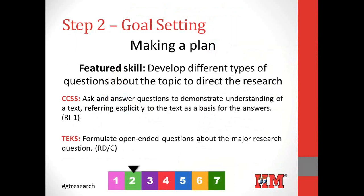Once students have chosen their topic, they need to look at the goals they have for the assignment — both teacher goals and goals the students themselves have. Here we focus on the featured skill of developing questions — different types of questions to direct their research. We spend a lot of time on question development because research is question-driven. Our GT students — really all students — need their curiosity piqued, encouraged, and nourished. They need to develop their own questions, not chase down the answers to the teacher's questions. We want it to be the student's assignment, not the teacher's.